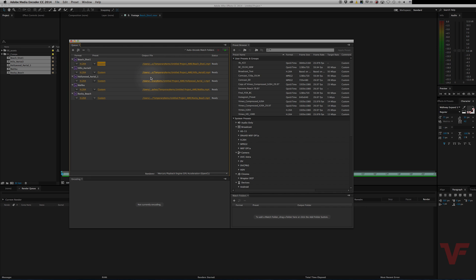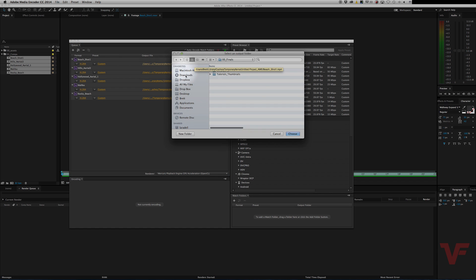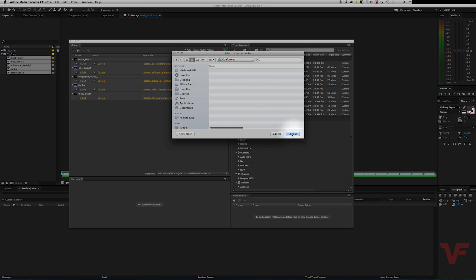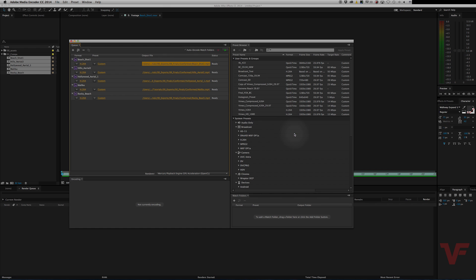Now additionally, we will need to set the destination folder for all these to end up in. So let's go ahead and just click any of these. And then we'll export them to finals. Actually, let's create a new folder and call it conformed. There you go. Choose. And now they all will export to that folder.